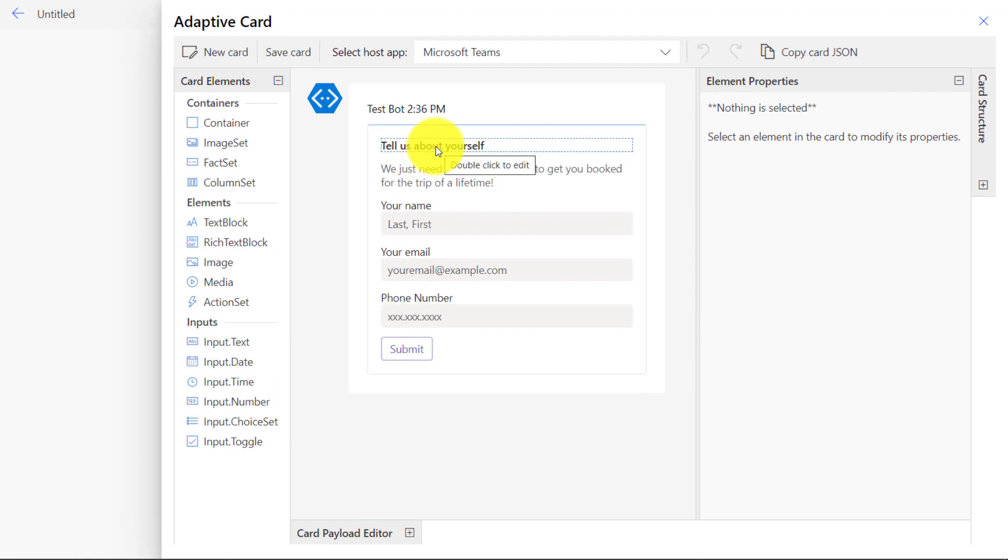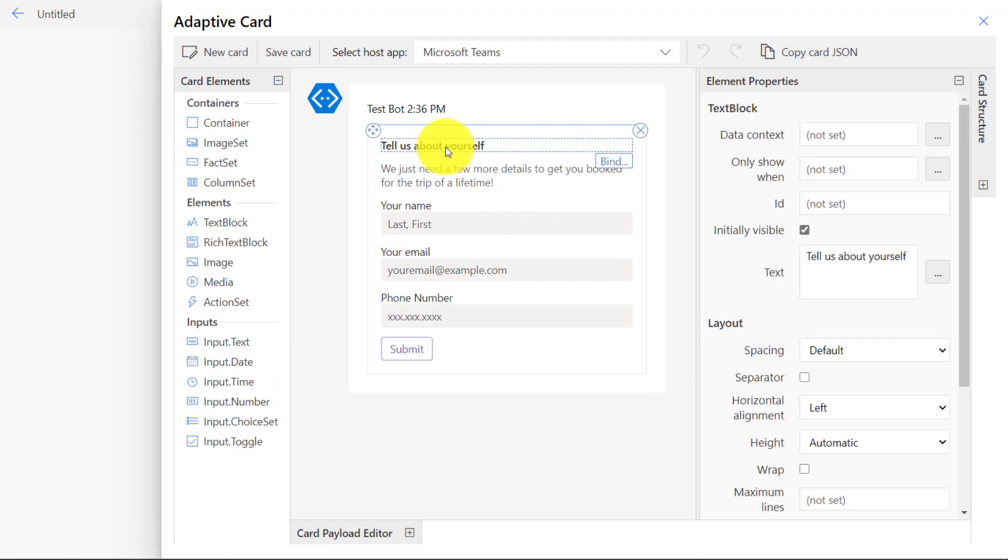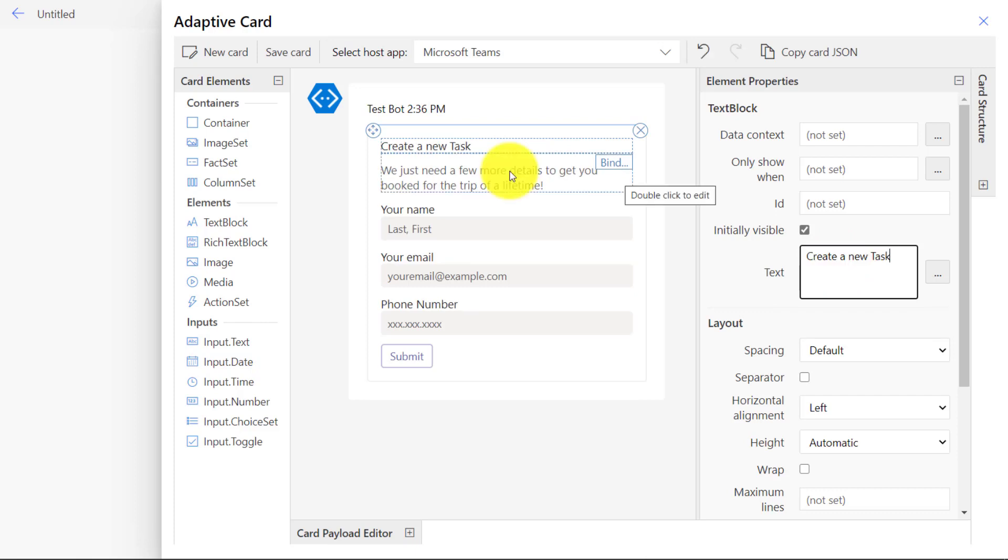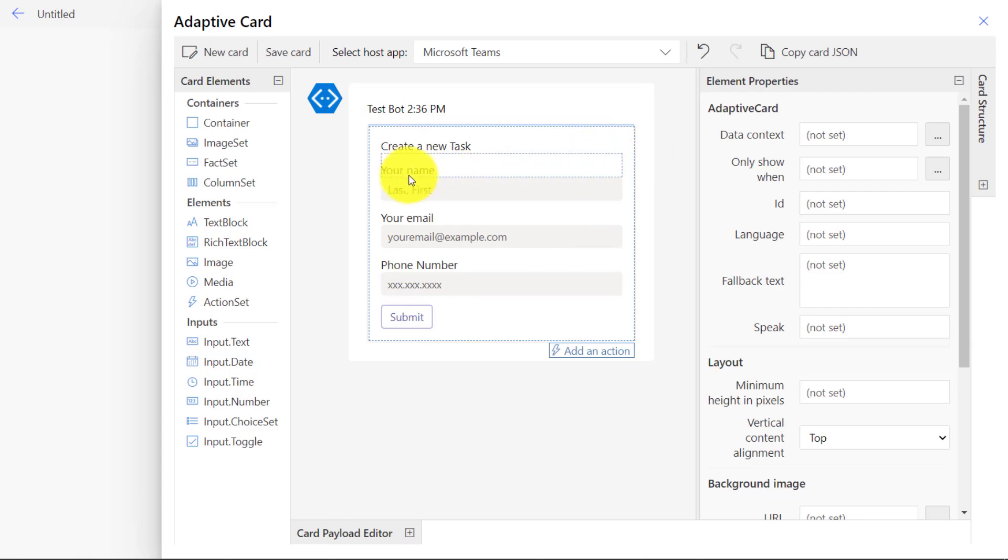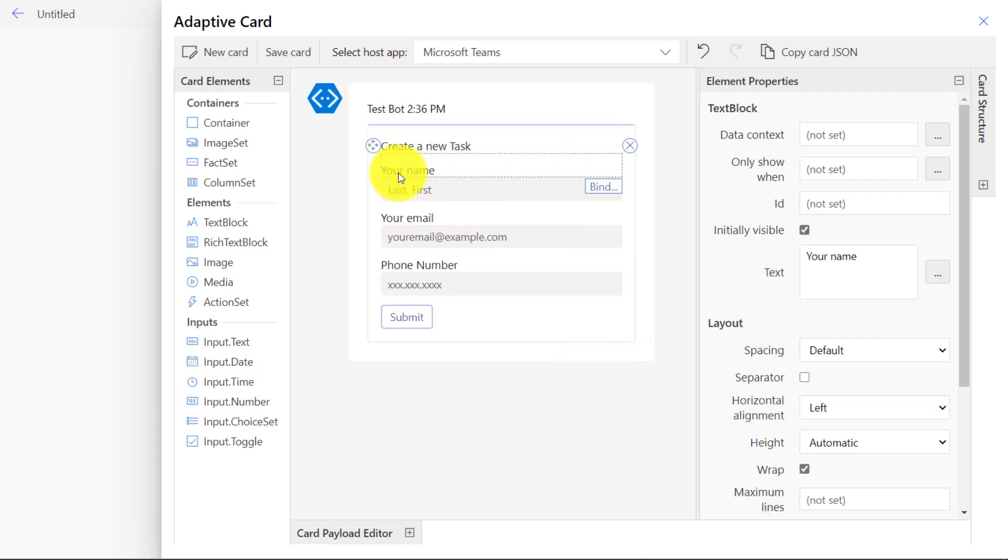First, click on Tell Us About Yourself. We're going to change the text of this, and instead, this is going to be Create a New Task. The next one here, we're going to select this, and there's a little X here. Just click Remove. Get rid of that. Now click on Your Name right here. And over on the right-hand side, we're going to change the title of this, and this is going to be the Task Subject.